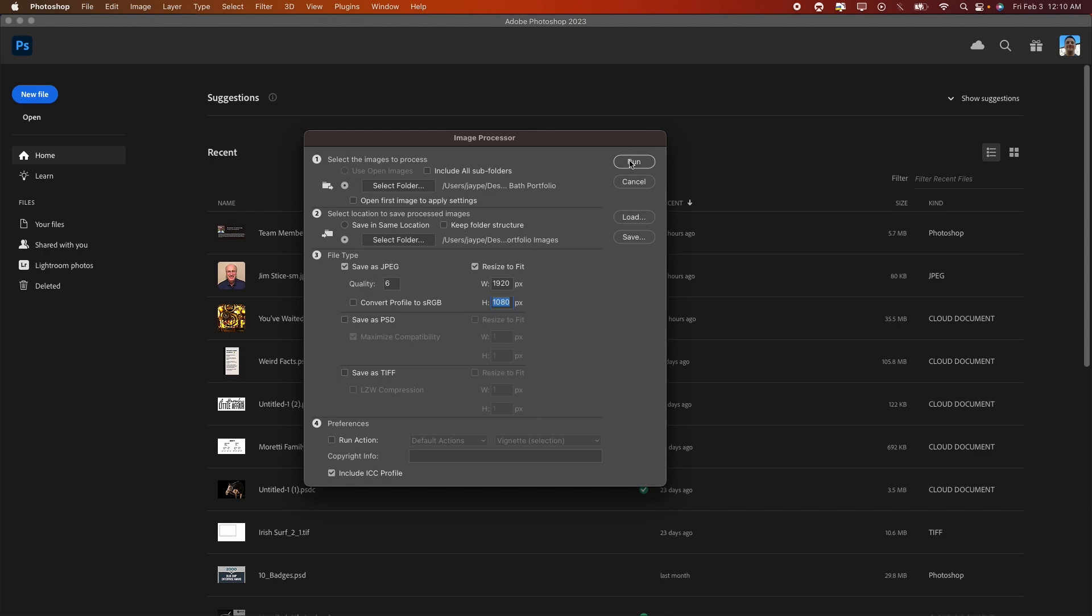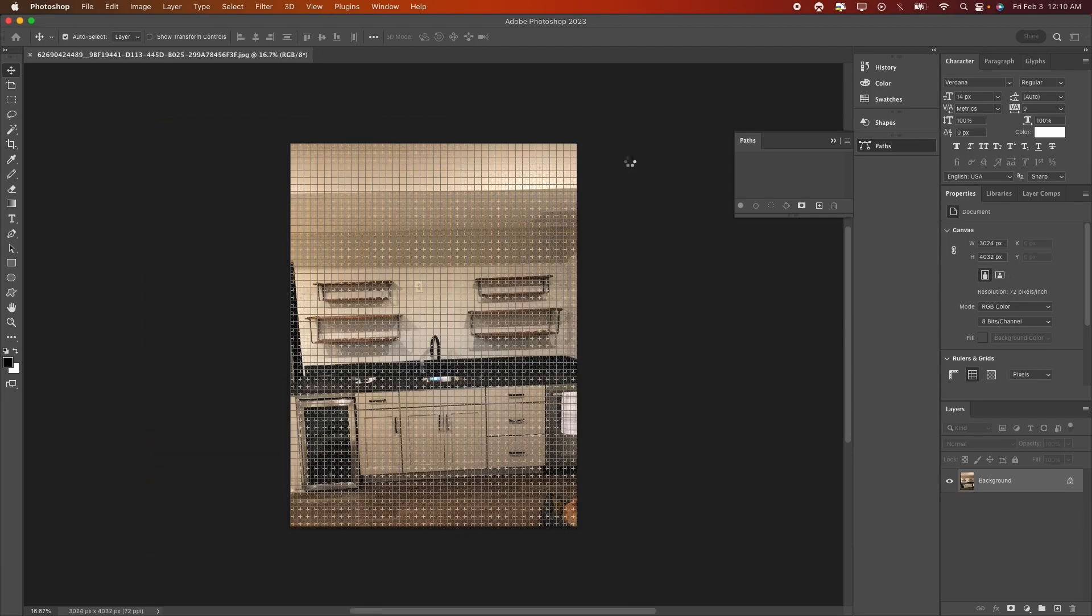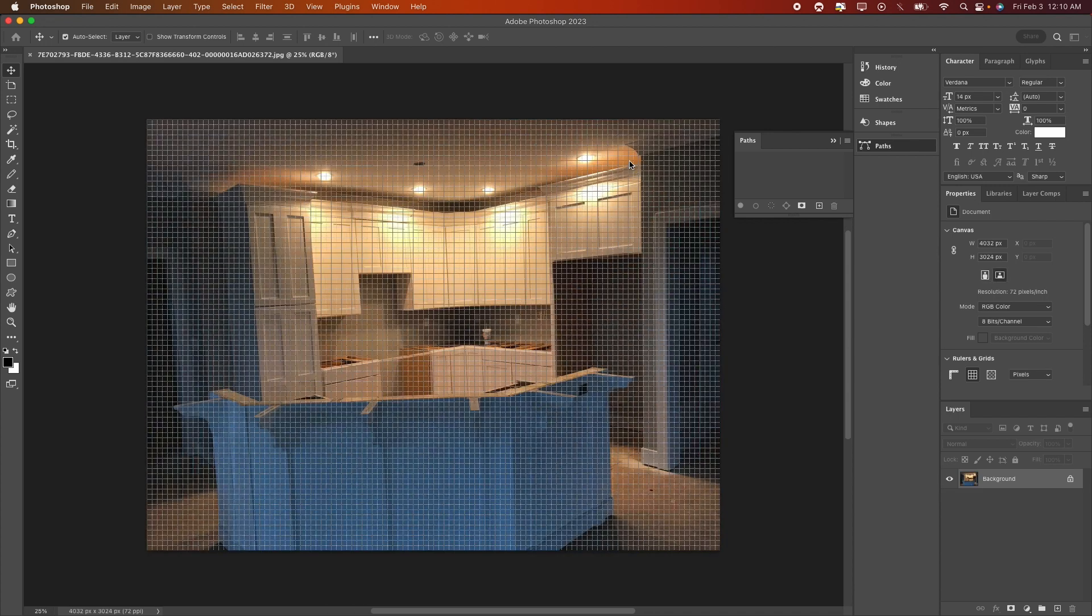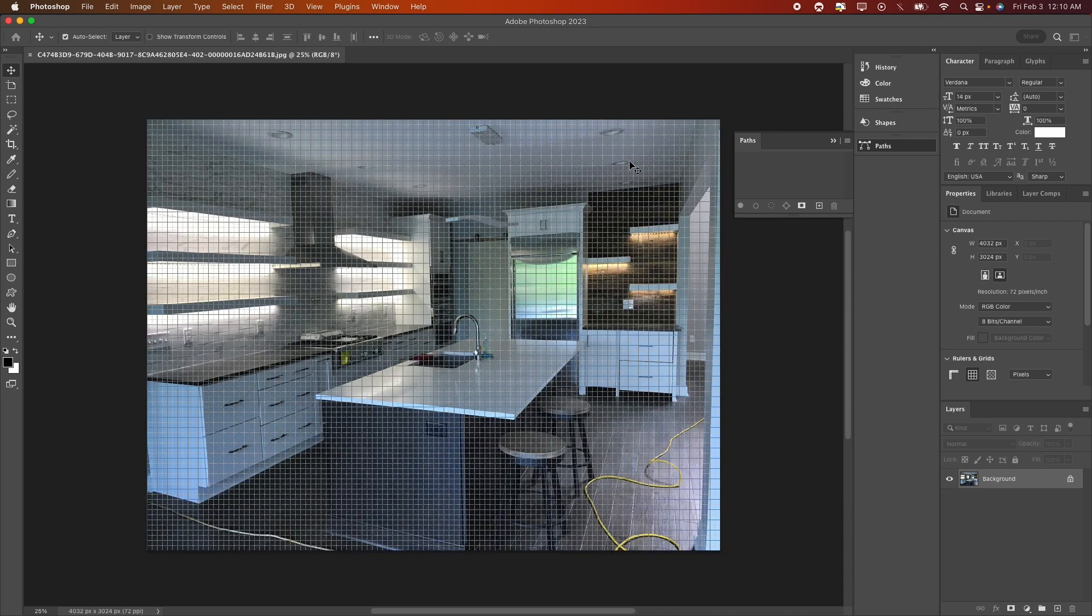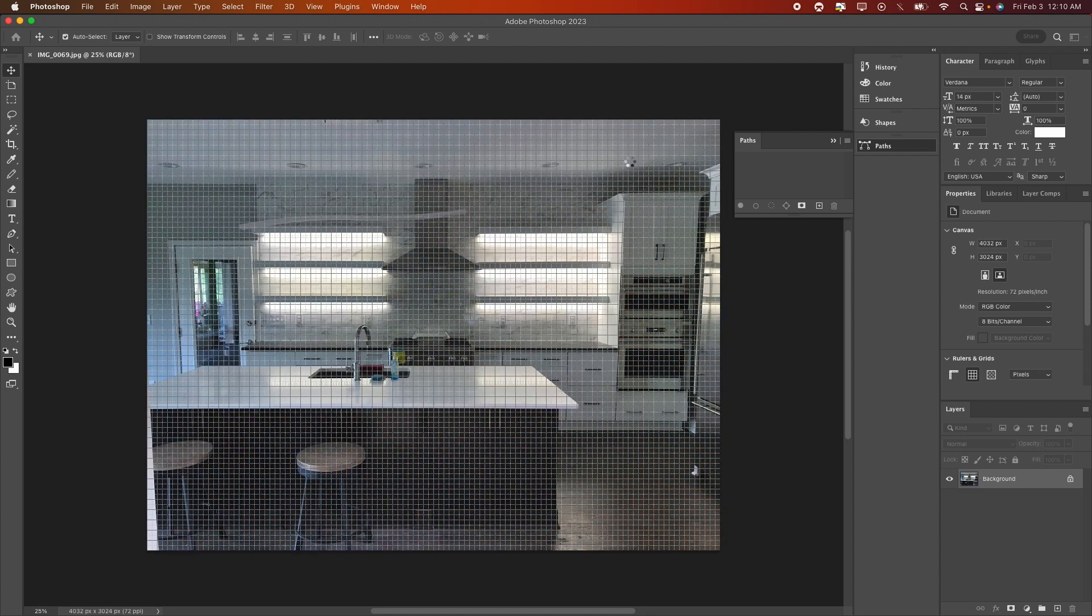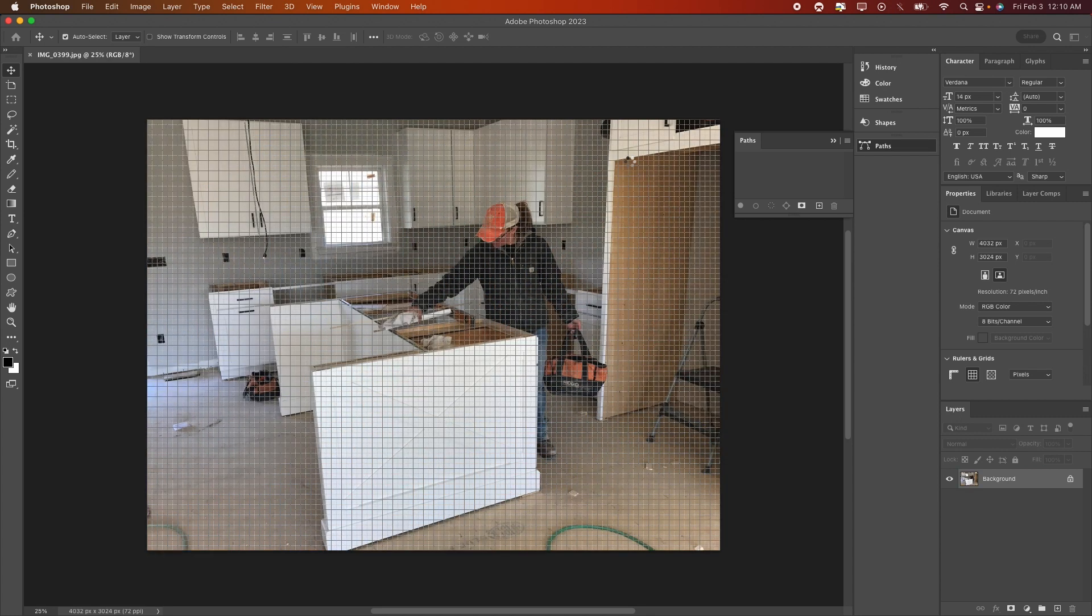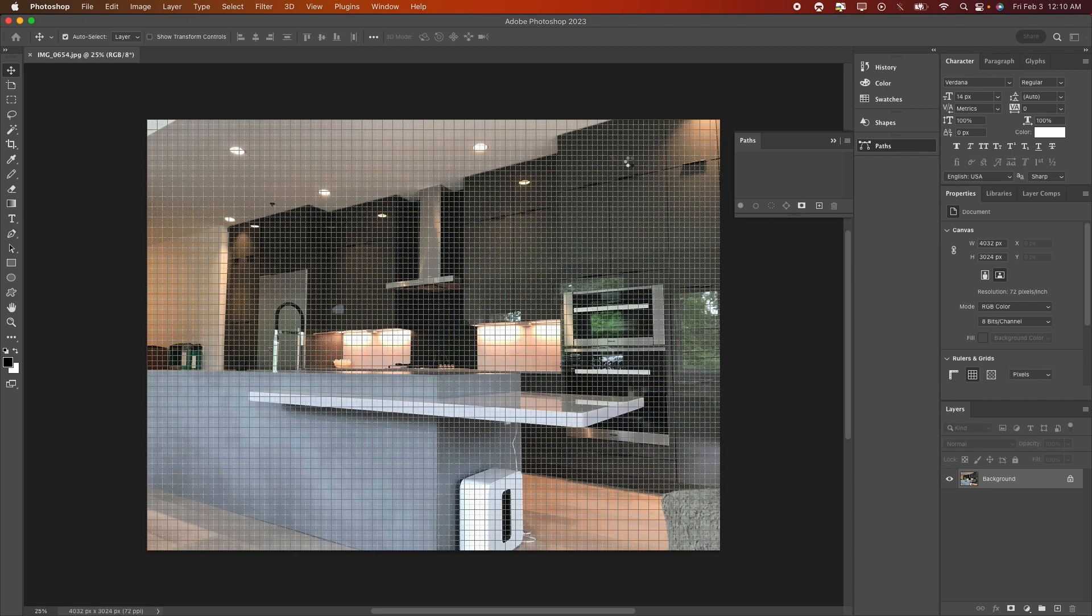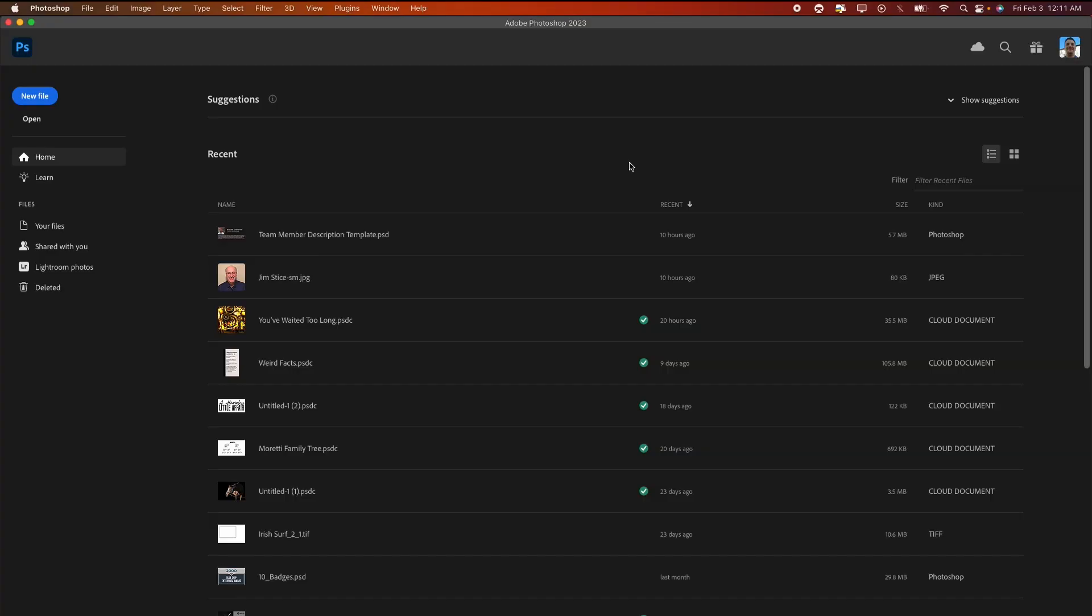open each one of them. It's going to optimize it and resize it to be no wider and no taller than the specifications we gave it. We'll let this run, and once it's done it'll close everything back the way you had it. And now if we go to our Desktop and we go to the Optimized Kitchen and Bath Portfolio